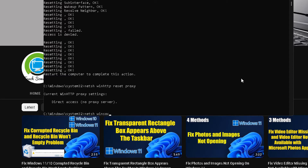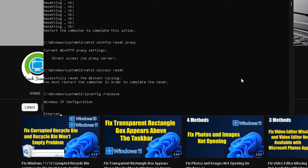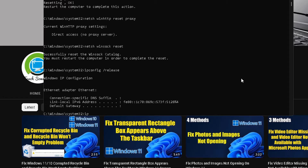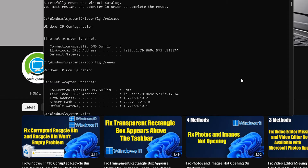After that, type: netsh winsock reset and press Enter. Then type: netsh winsock reset again and press Enter. After doing this, type: ipconfig /release and press Enter. Then type: ipconfig /renew and press Enter.